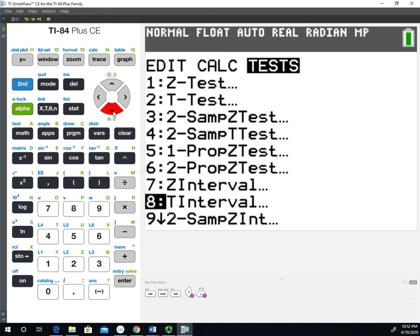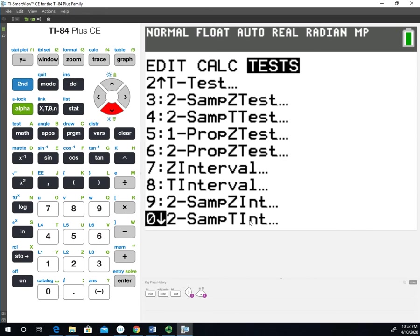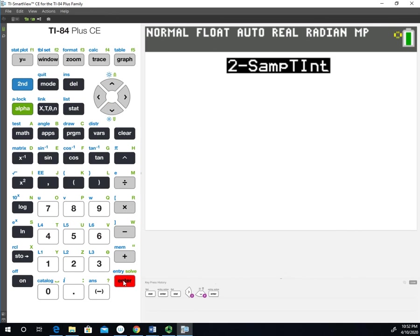The two sample T interval is right there, option zero. We'll select that.